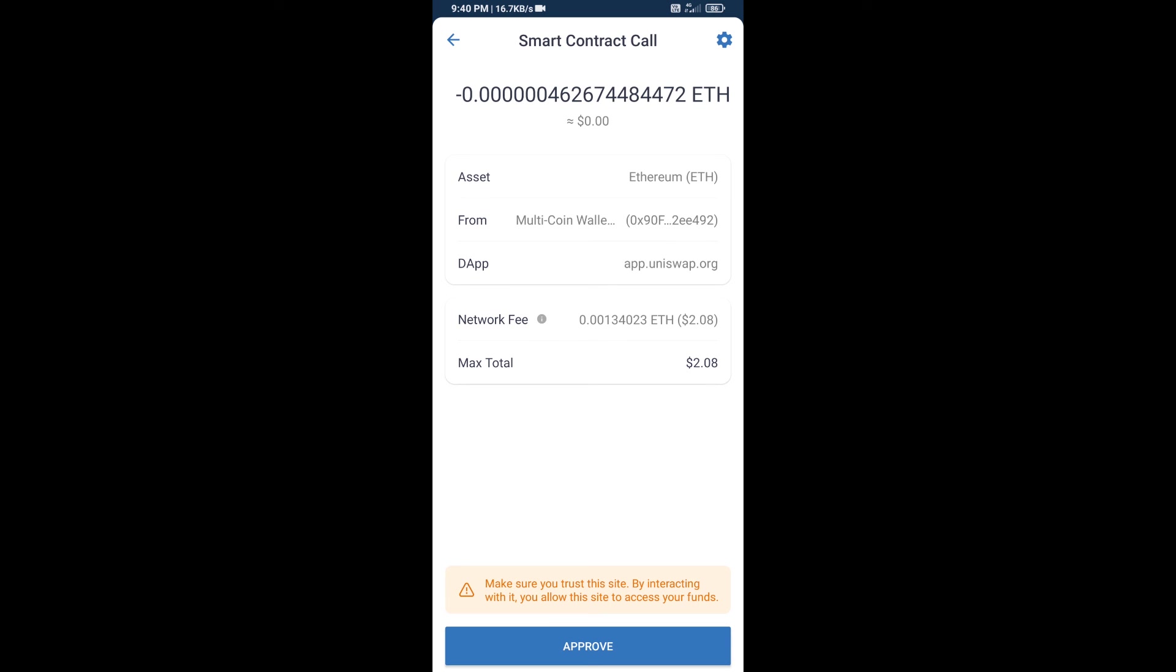So guys, I have only shared technical process, not financial advice. Invest in cryptocurrency at your own risk. Thanks for watching.